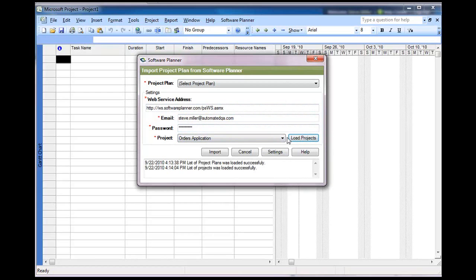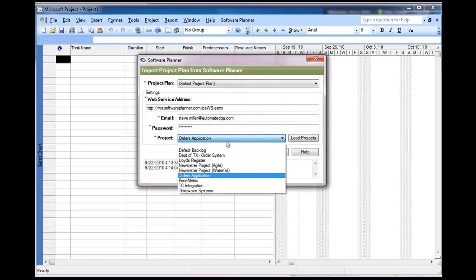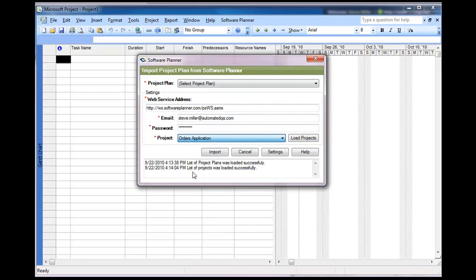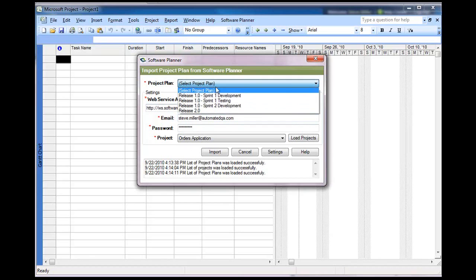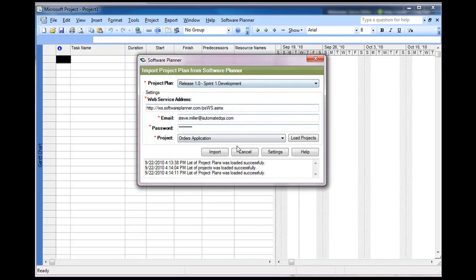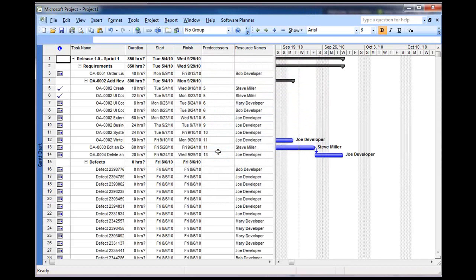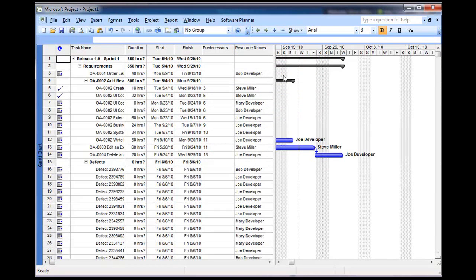As soon as you press Load Projects, it'll fill up this project combo box, and this will be the Software Planner project that you want this Microsoft Project plan to be read from. Once that's done, you simply choose a project plan to import. Here we're going to do the Sprint 1 development plan. Press Import, and then it will create a Microsoft Project Plan based on what you're seeing over in Software Planner.